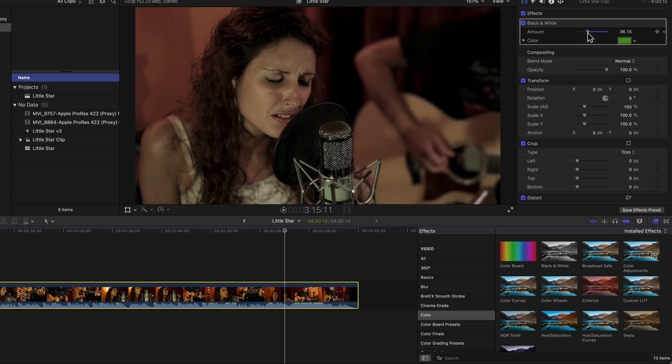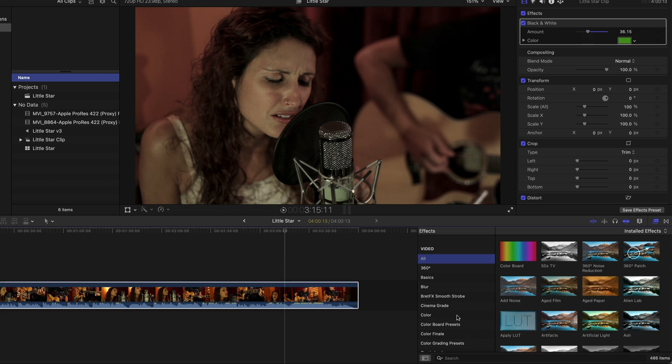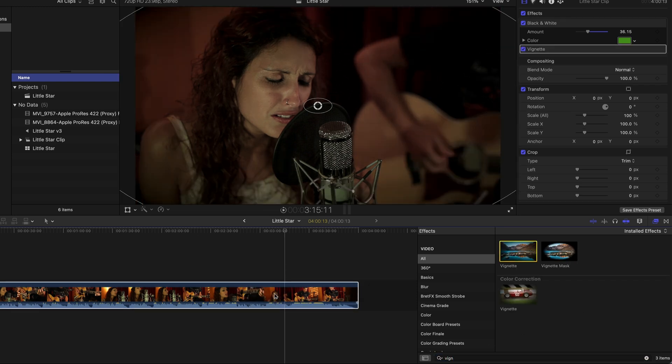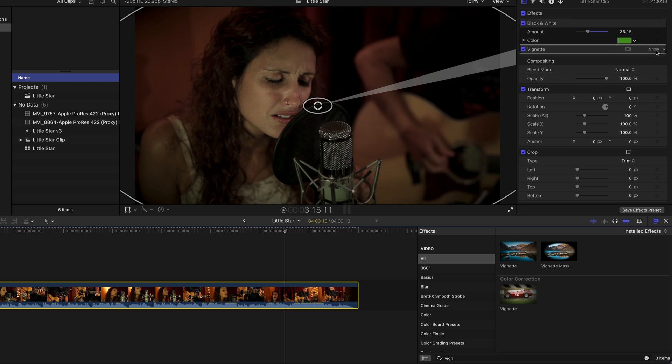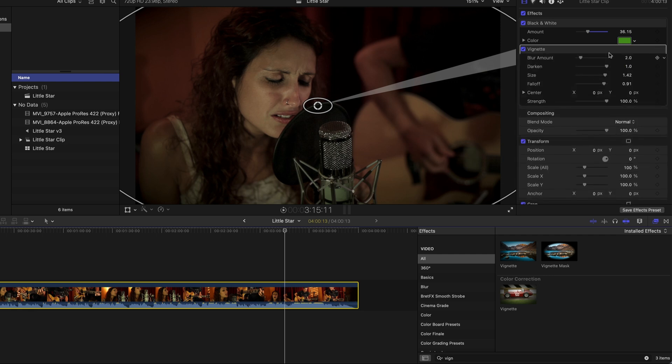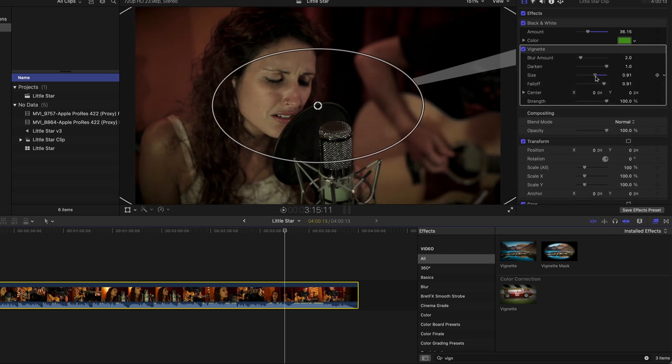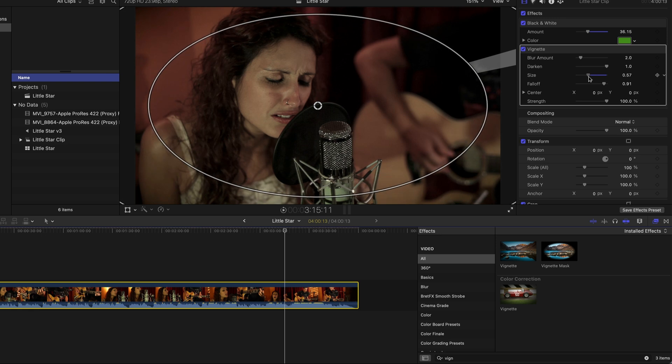The next thing to give it a bit of a vintage look, we can add a vignette. We can look it up. And here it goes. It's a bit extreme, so let's back it off a little by reducing the size and maybe a little bit less darkening.